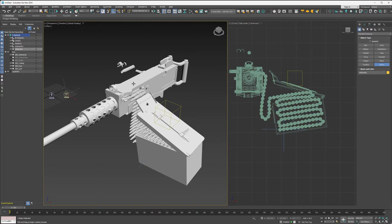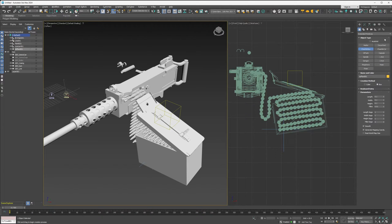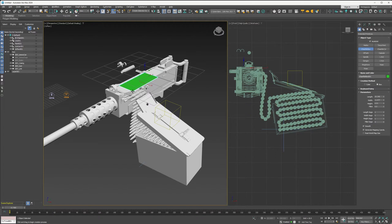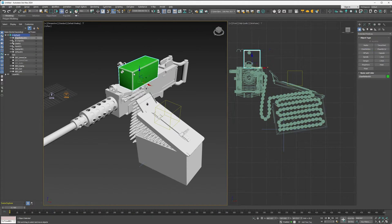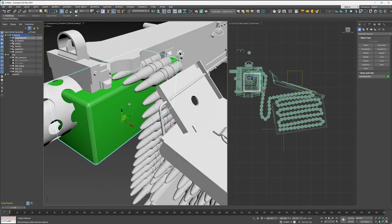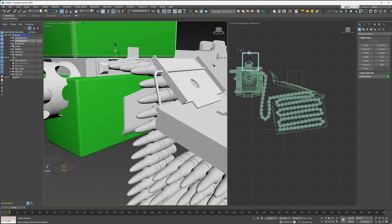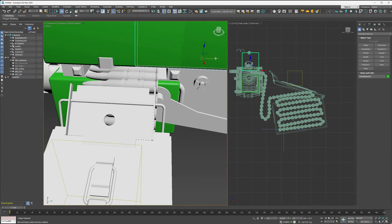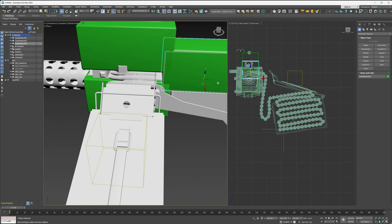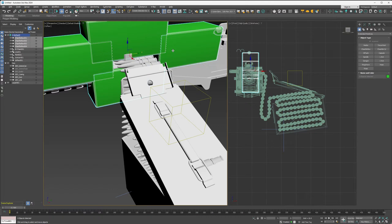We can go ahead and create some collision geometry for the chamber. Go to Create > Extended Primitives > Chamfer Box. Enable Auto Grid, make it about as wide as the gun and long enough to cover the entire chamber, then line it up with the bottom of the chamber. I'll make one for the top, giving it enough room to make sure the bullets fit. Then one for the back and one for the front. I'm going to go ahead and hide these.